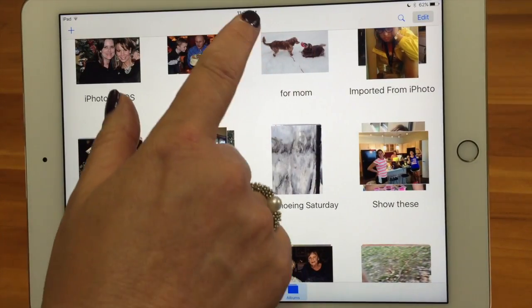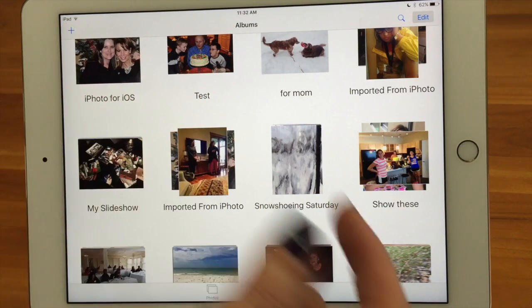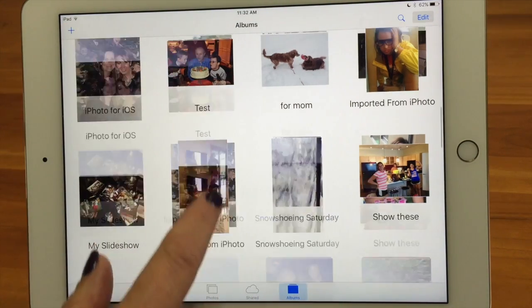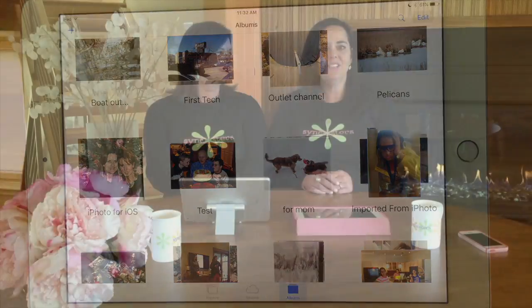Albums are really a powerful way to organize your photos. This is how to organize your albums. Thanks for watching the Sink Sisters Tech Bit, and please subscribe to our channel.